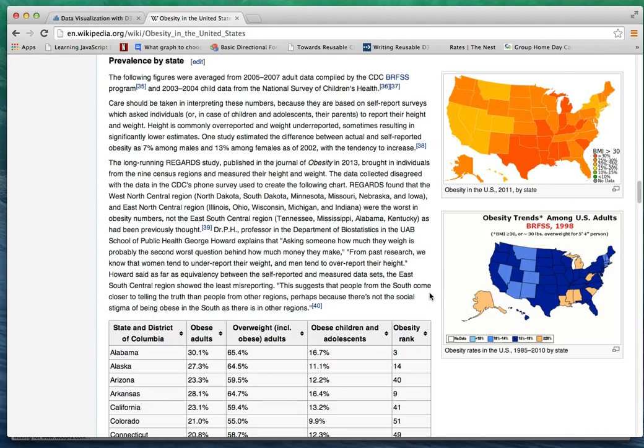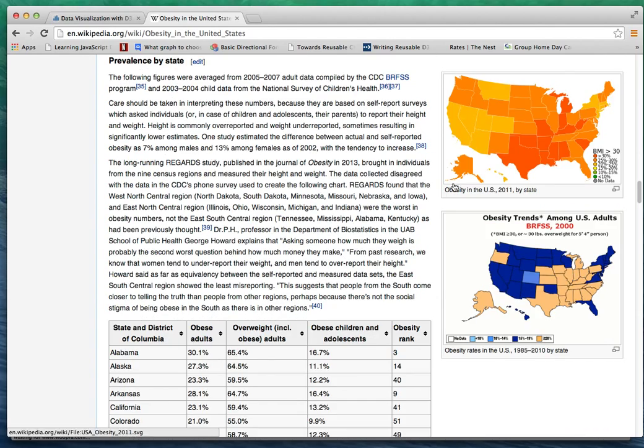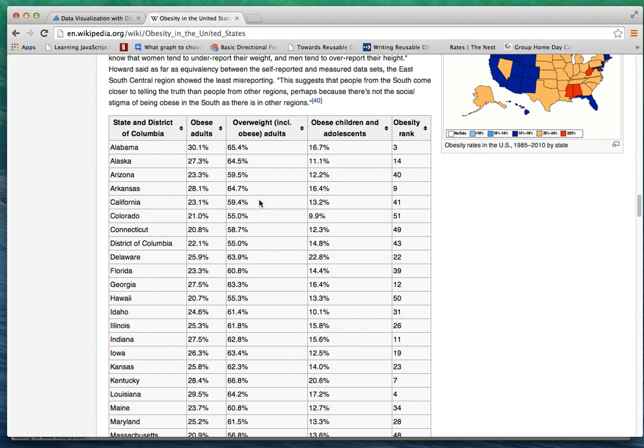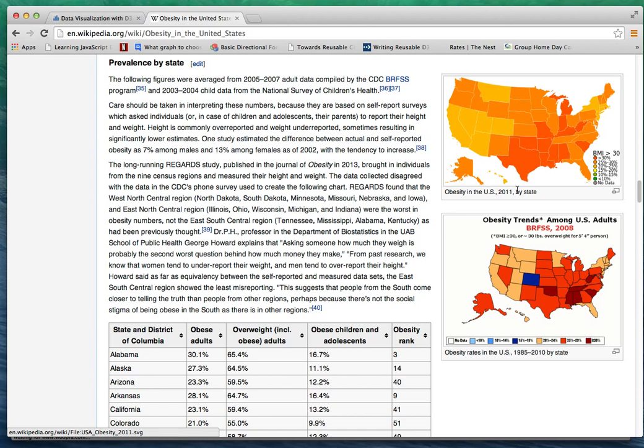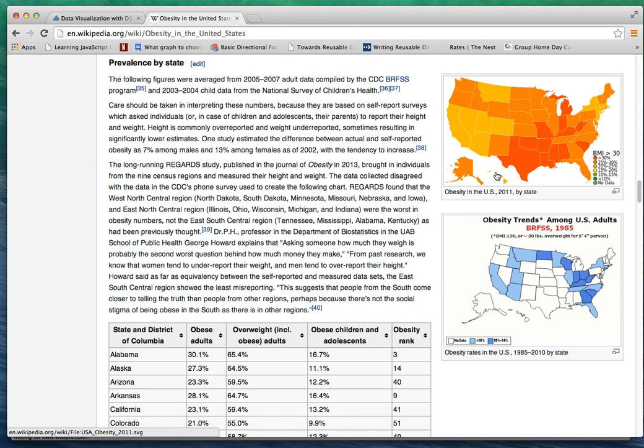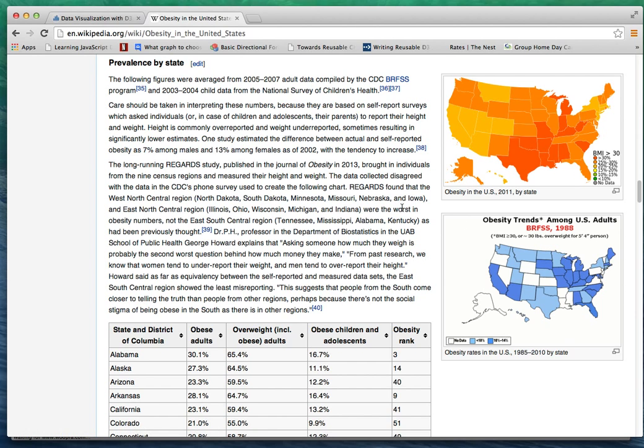In this Wikipedia article, they already collected the data in a nice table format here and they have a couple of choropleths here, but we want to create an interactive version of it so users can explore the data.